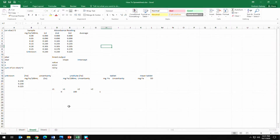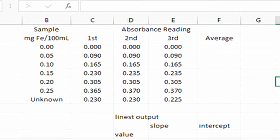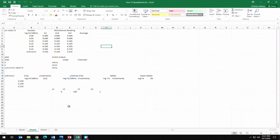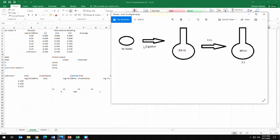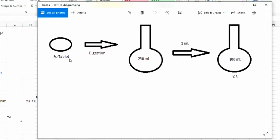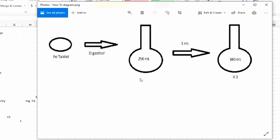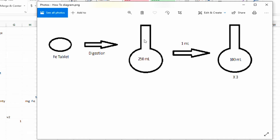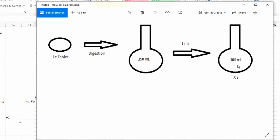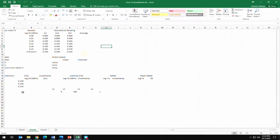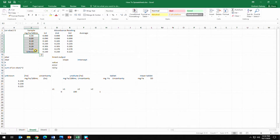Here in this spreadsheet is data collected during an experiment in CHEM 2303. In that experiment, an iron tablet was digested, the digestion solution was transferred quantitatively to a 250 mL volumetric flask made up to the mark, and then 1 mL was transferred to 300 mL flasks, resulting in three unknown measurements. The spreadsheet has titles already set up, and we can see our standard data readings and the readings of our unknowns.